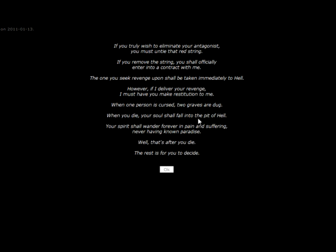When a person is cursed, two graves are dug. When you die, your soul shall fall into a pit of hell. Your spirit shall wander forever in pain and suffering, never having known paradise. You're truly horrified, Jacqueline. I'm just bored. Well, that's after you die. That's for you to decide.